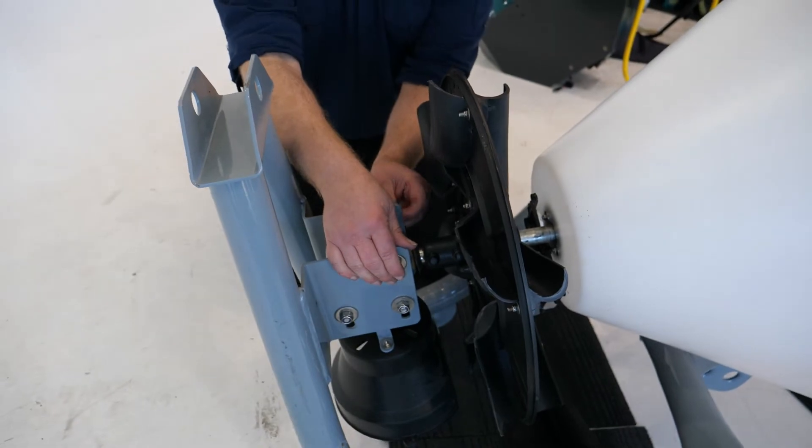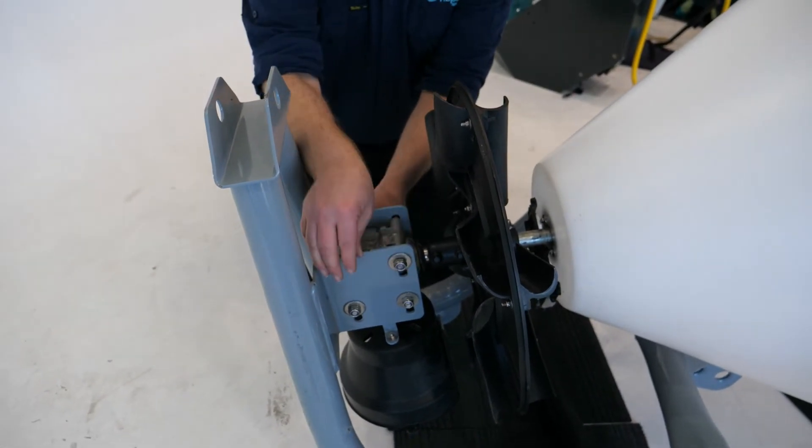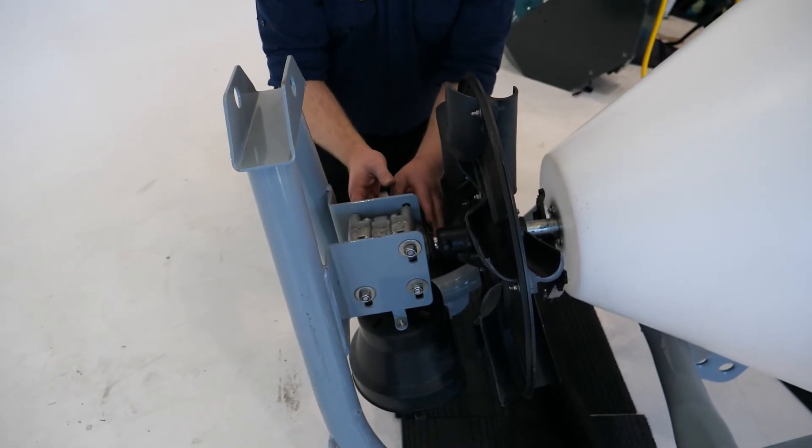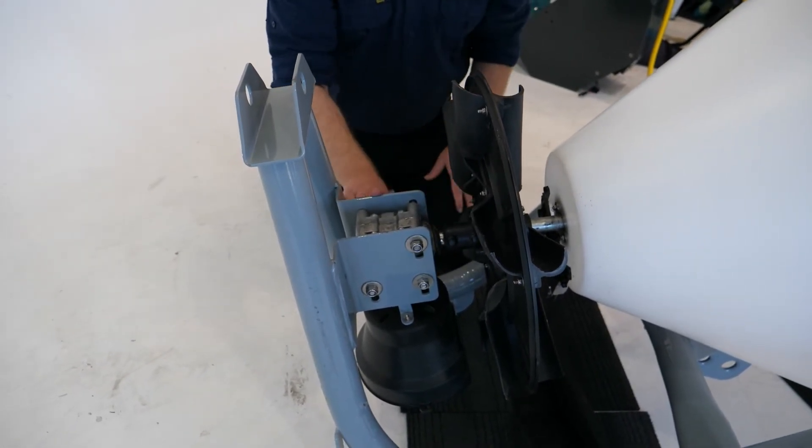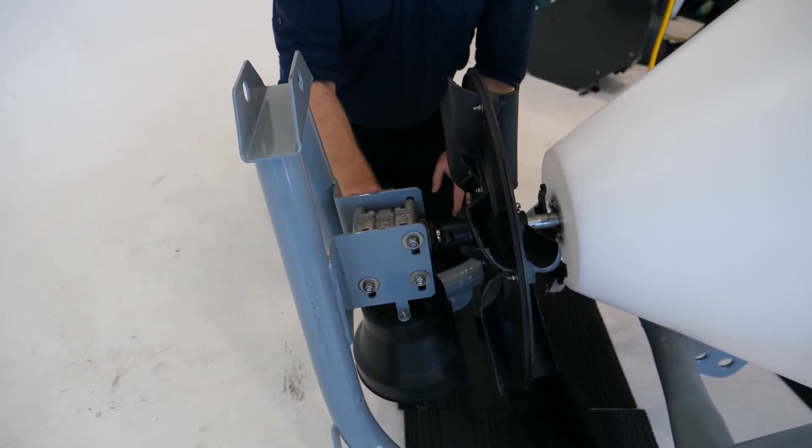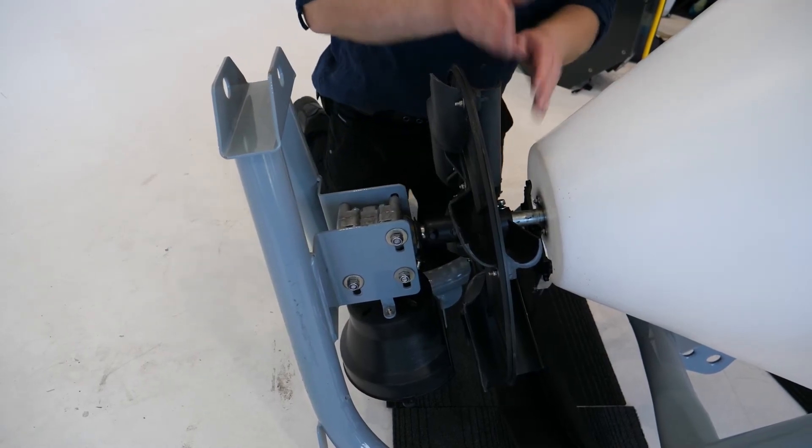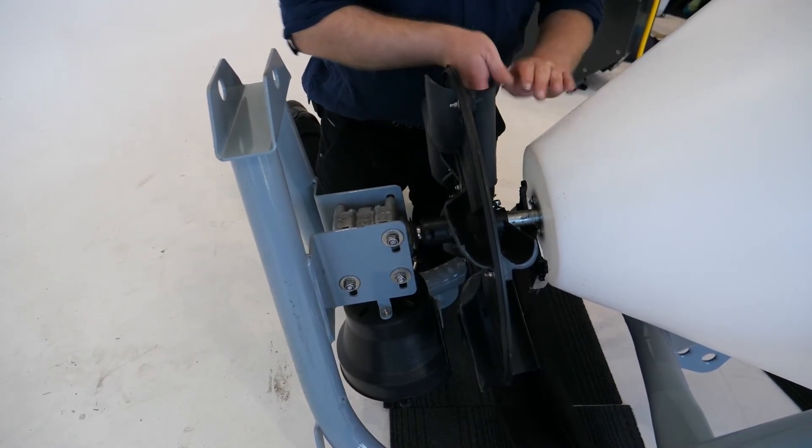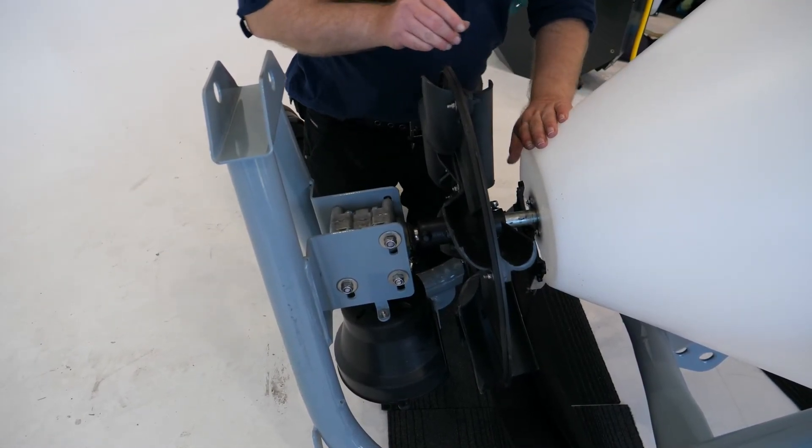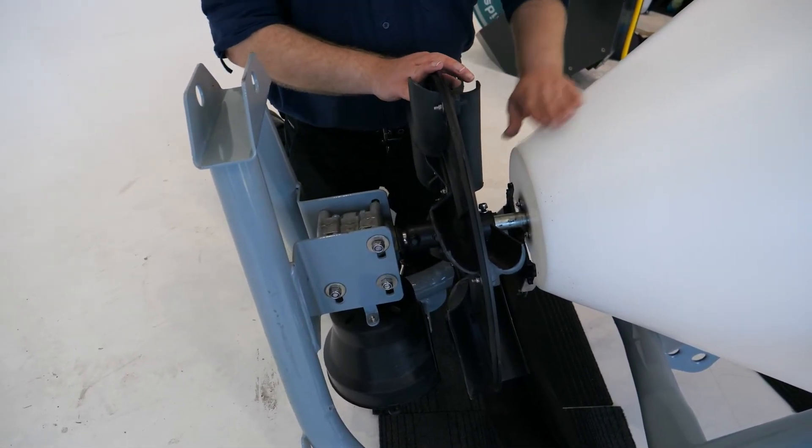Once you've got that lined up and everything else, then you can redo up these bolts, set it in position and do them back up again tight, and then move to this step here and finish this off.